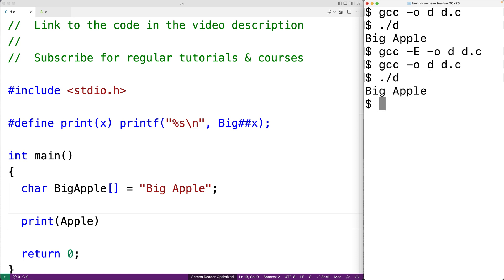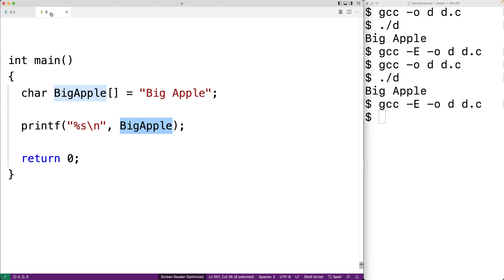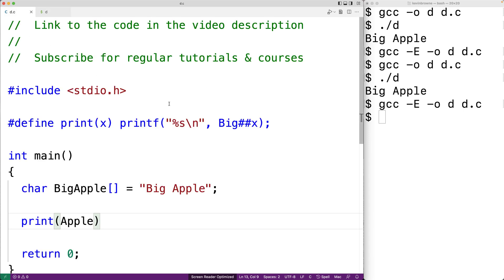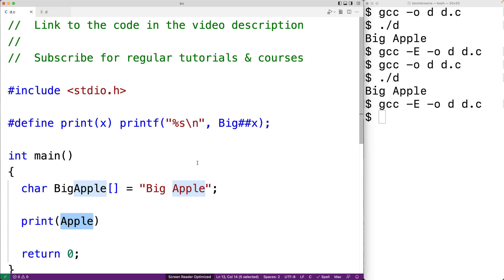Let's compile the program again with the dash E option to see the output of the preprocessor phase. We can check the file and we see that we have BigApple here again, the same as before — because Big was merged with Apple to give us BigApple.